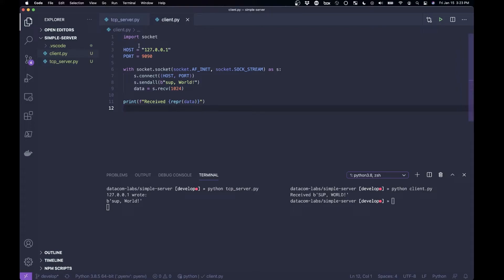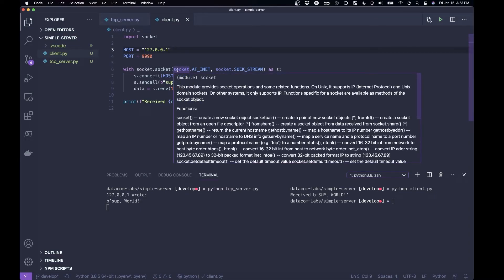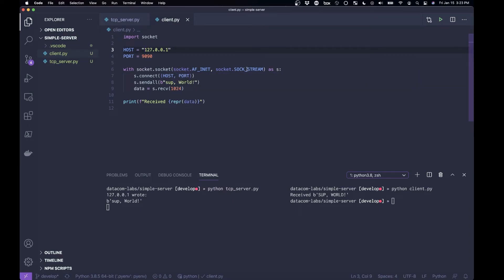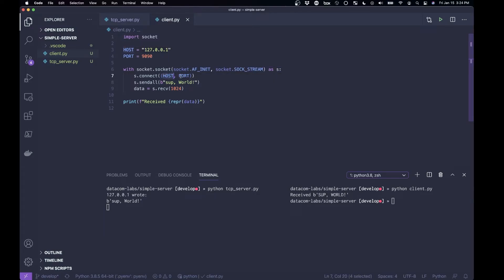What is client.py? It's saying I want to open a socket using stream protocols, and again, all this stuff will make more sense, connect to the host and the port, and the host is localhost, the port is 9090, send some data.